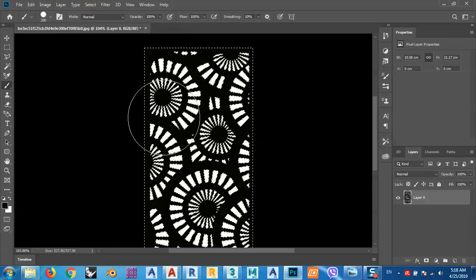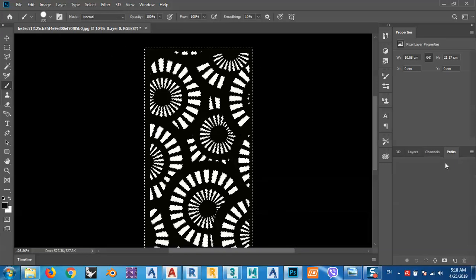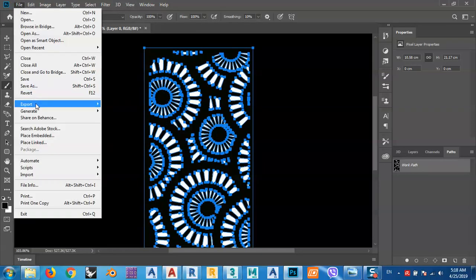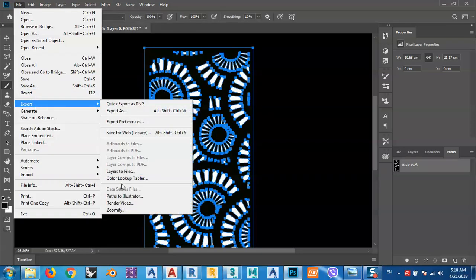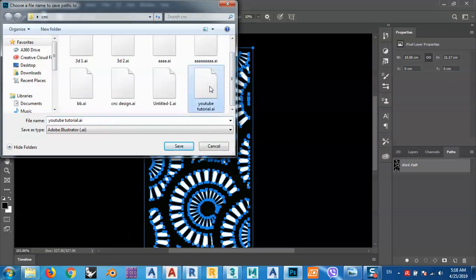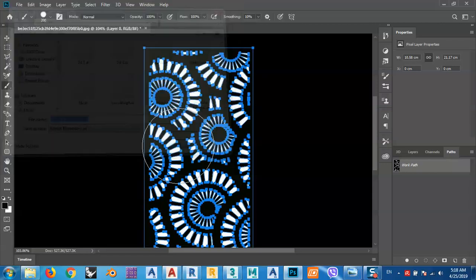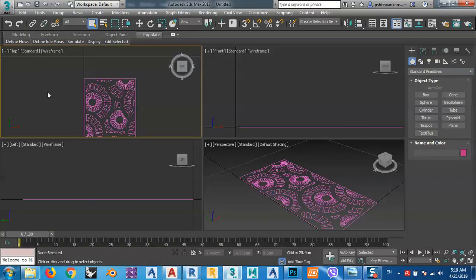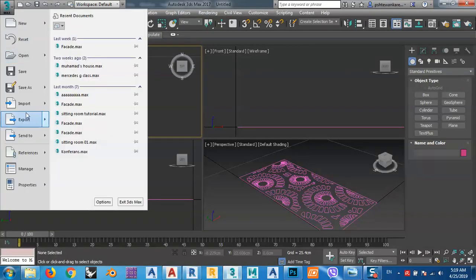Again, go to Paths, then selection from path, then File > Export > Export Paths to Illustrator. Name it 'Tutorial 01' — a different name so it won't replace the previous file — and save. Then go back to 3D Max and import it.